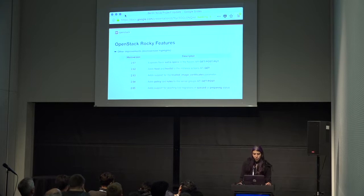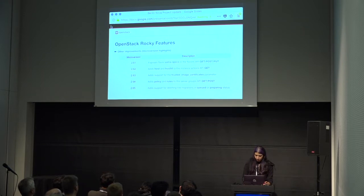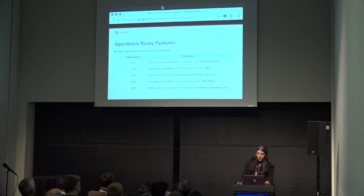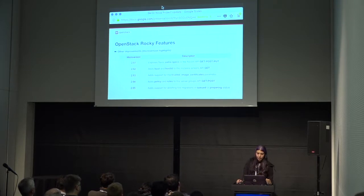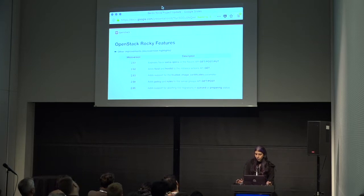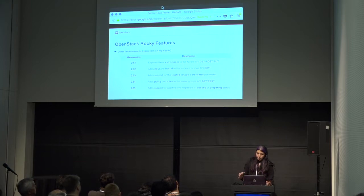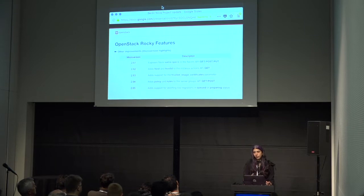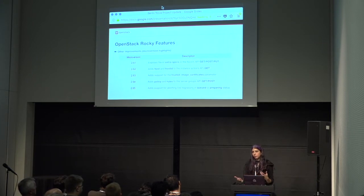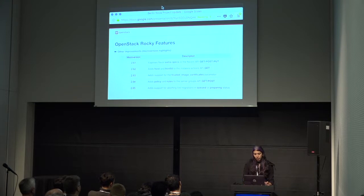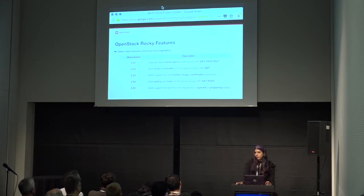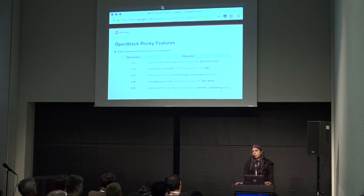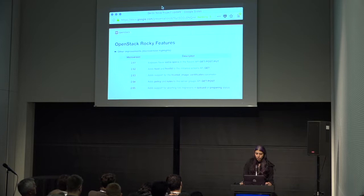As I mentioned earlier, trusted image certificates is now available in microversion 2.63. 2.64 adds policy and rules to the server groups API, get, and post. And this is kind of adding the ability to have more advanced policy requirements for a policy. So, now, you can do, like, a max servers per host rule with your anti affinity policy. And this new availability of being able to associate rules with a policy, that opens up the possibility of adding more and different rules as people come up with new use cases. And then, finally, 2.65 adds support for aborting live migrations that are in queued or preparing status. Previously, you can only abort a live migration if it was already running. Now, if it's queued up and waiting and you want to cancel it, you can do that.